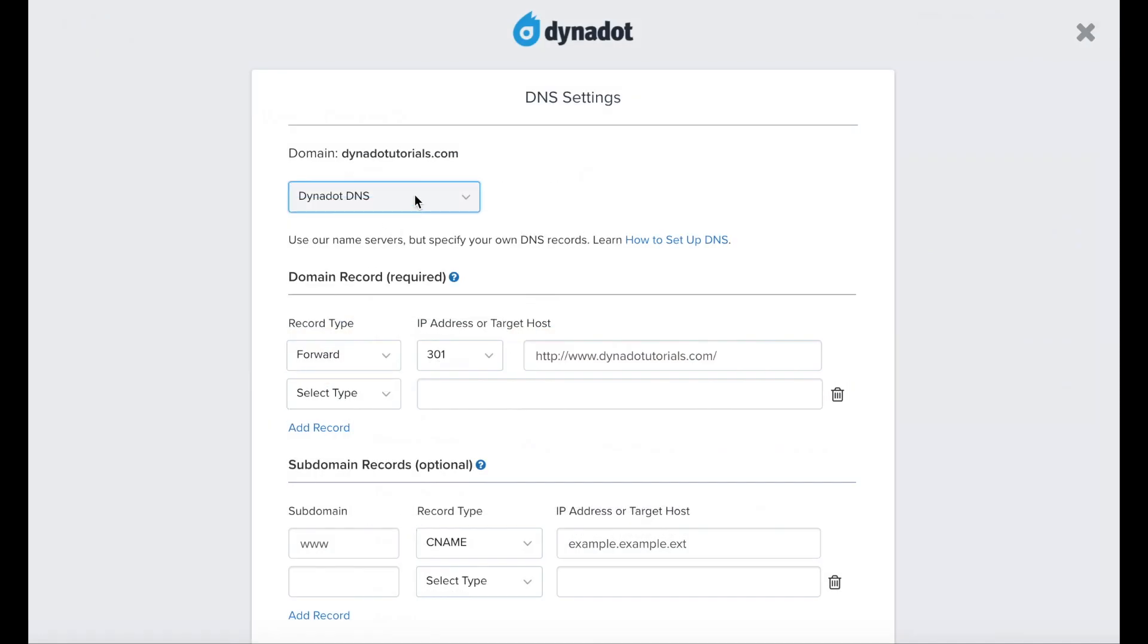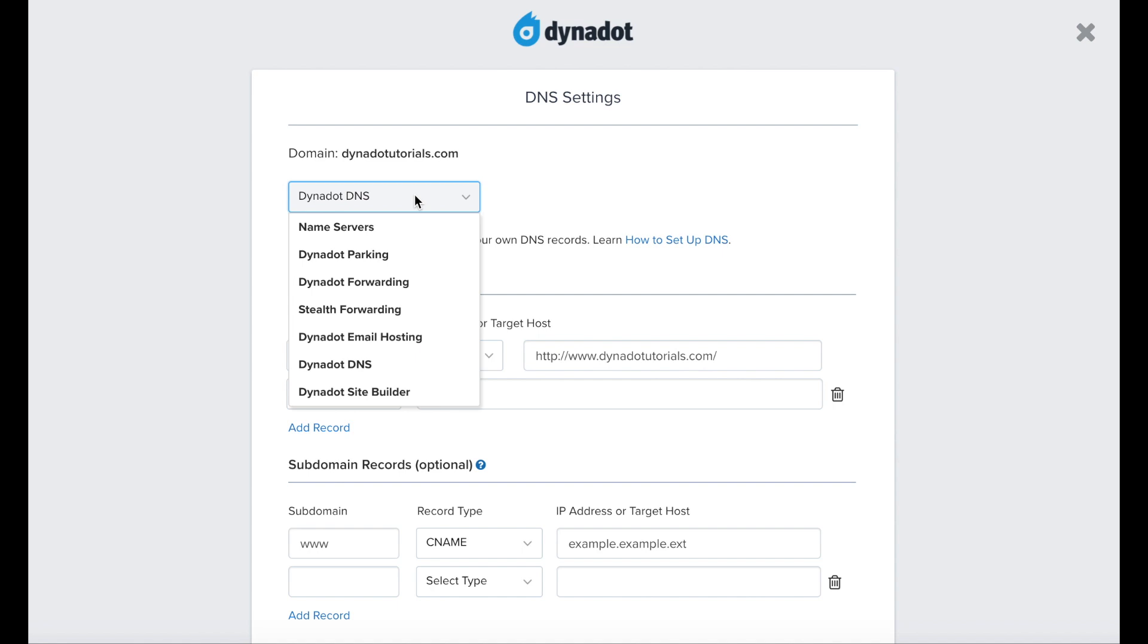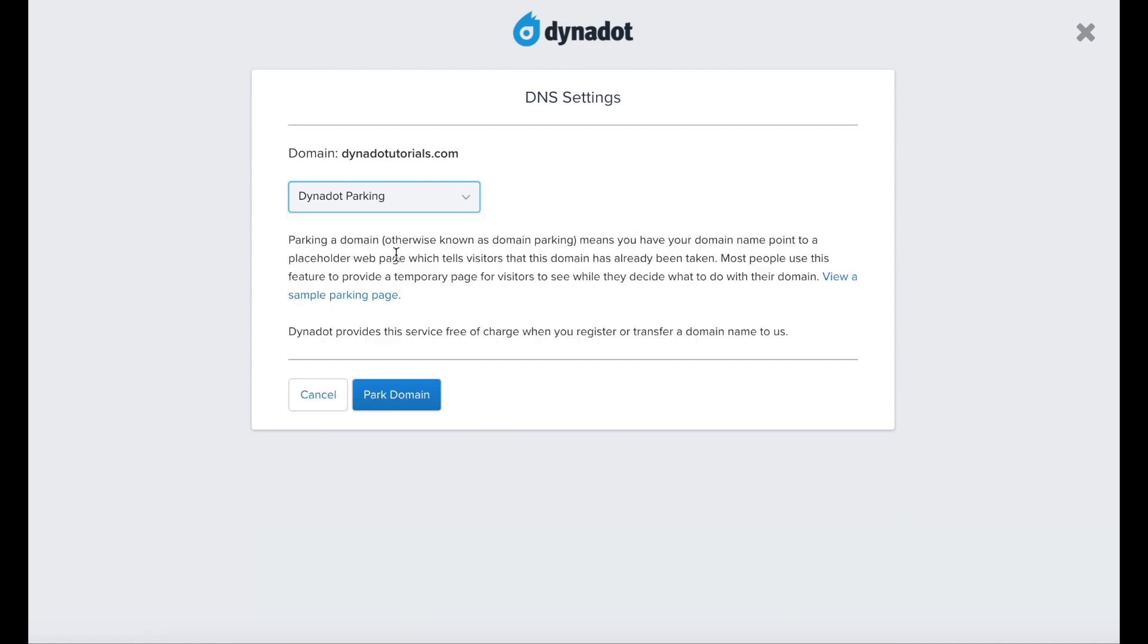On the DNS page, select the Parking setting from the top drop-down menu. Press the Parked Domain button to save your changes.